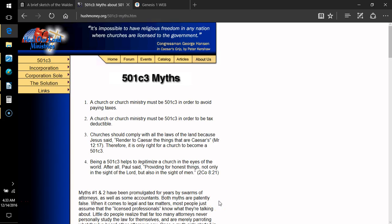Hey, good morning friends. It's 4:33 a.m. Eastern Standard Time, December 14th, 2016, according to the Gregorian calendar.